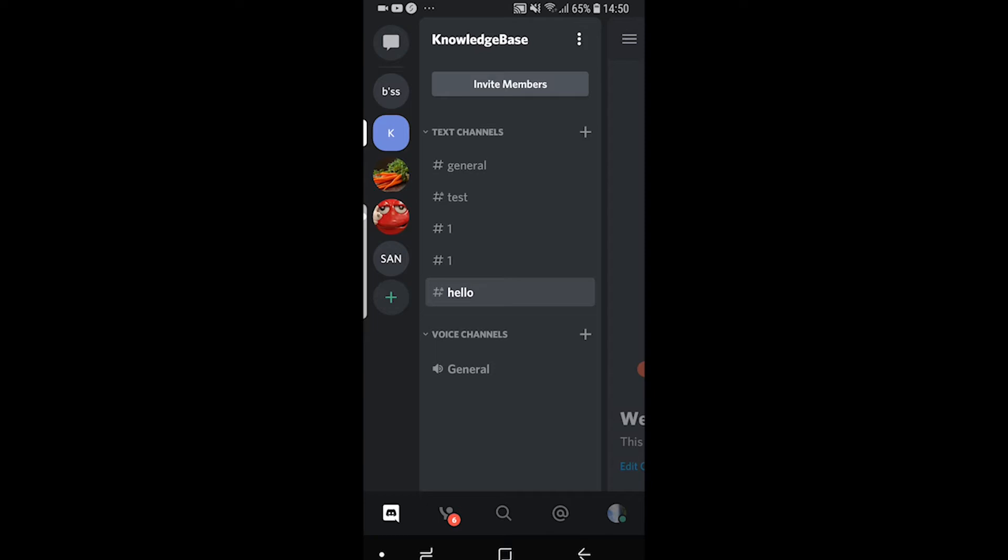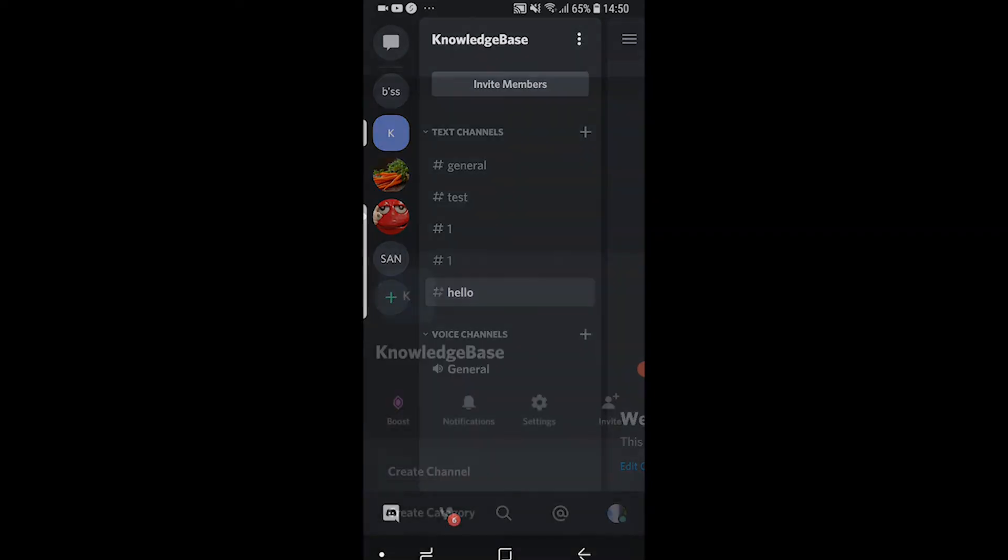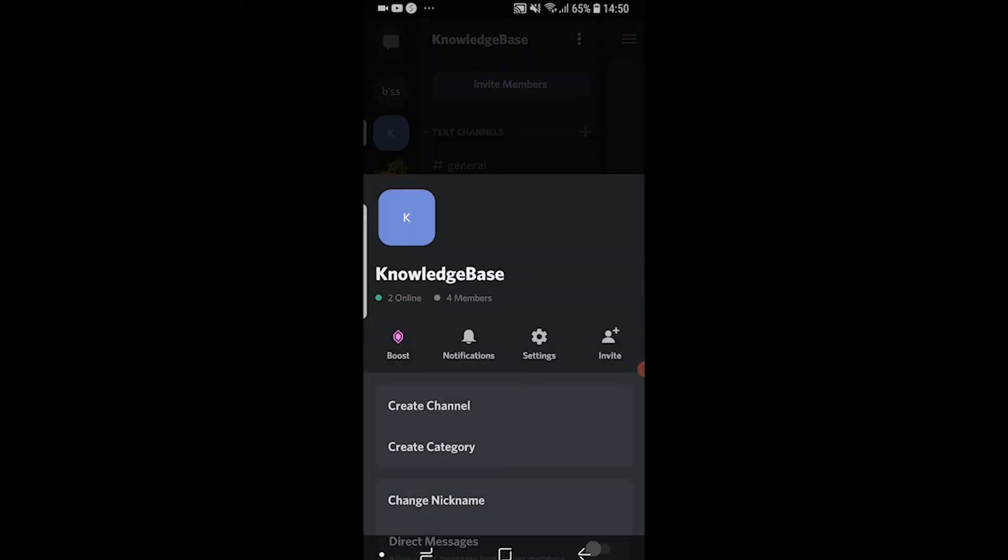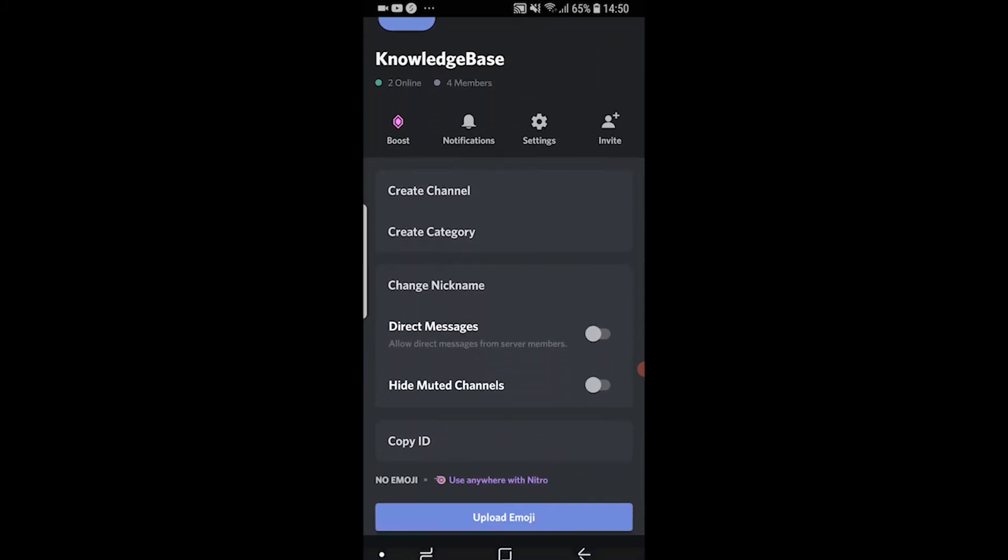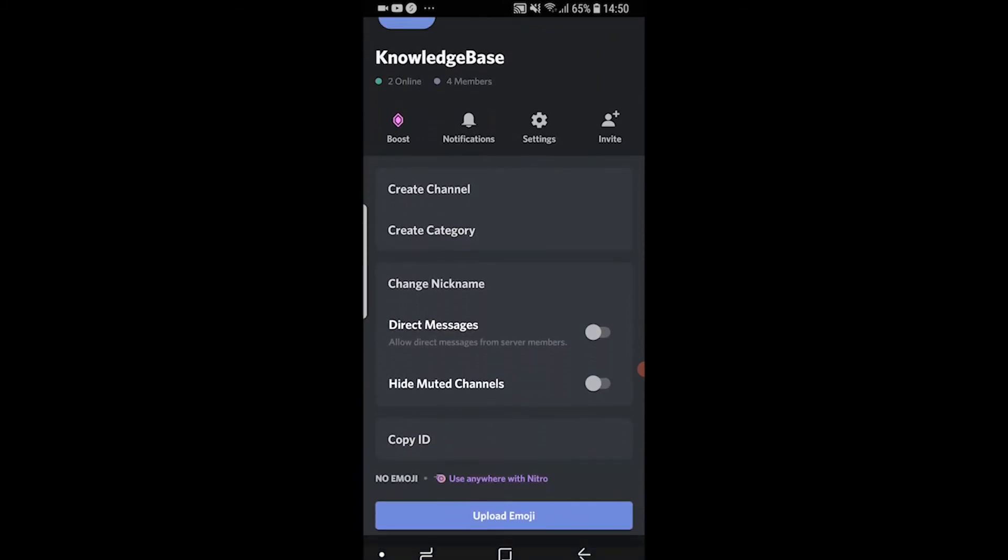You want to go ahead and click on the server name here at the top and it's going to open up this window. Now if you own the server you're going to see a bunch of settings here. If you don't own the server you want to scroll down and here you should see change nickname and you'll see this on whatever server. So go ahead and click on that.